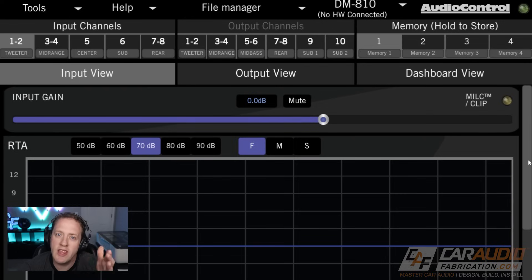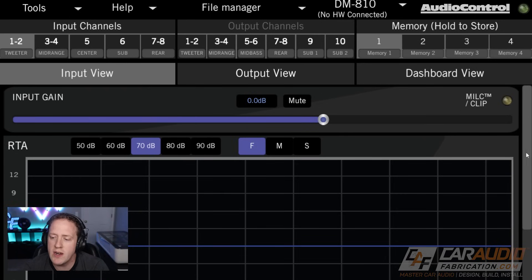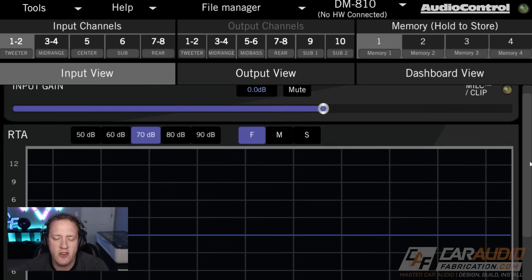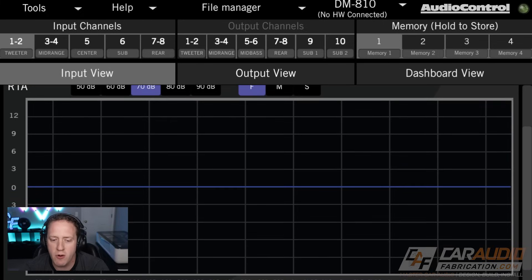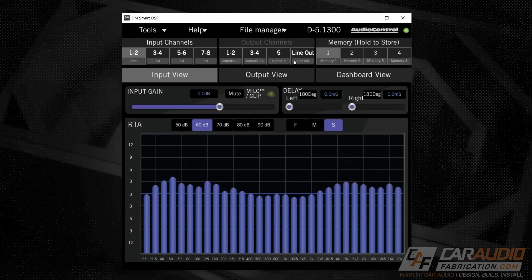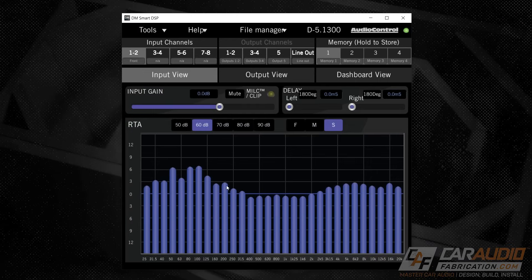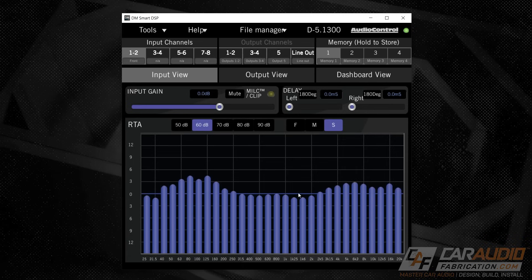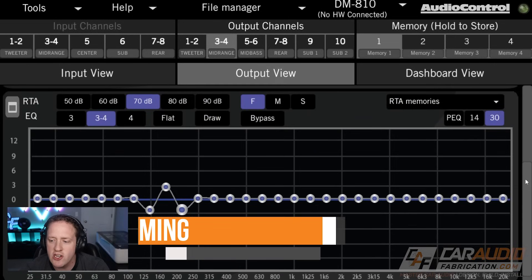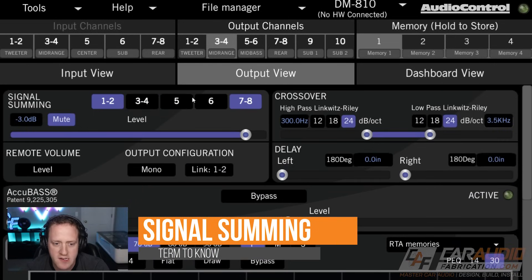A shout out to our show sponsor, AudioControl. Something somewhat unique to the AudioControl brand of processors: they have this input view here. What's nice about that — and I'm showing you B-roll on screen — is you can see the incoming electrical signal. The reason seeing that incoming electrical signal is valuable is when it comes to doing our signal summing on our outputs.